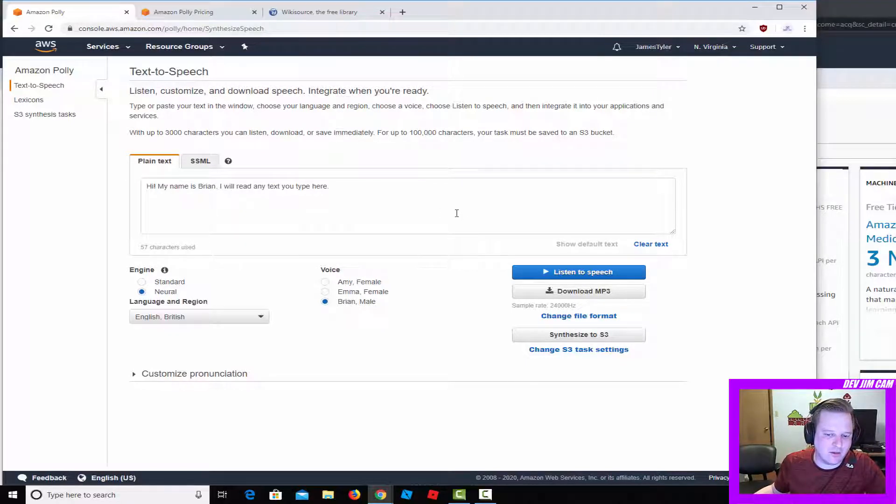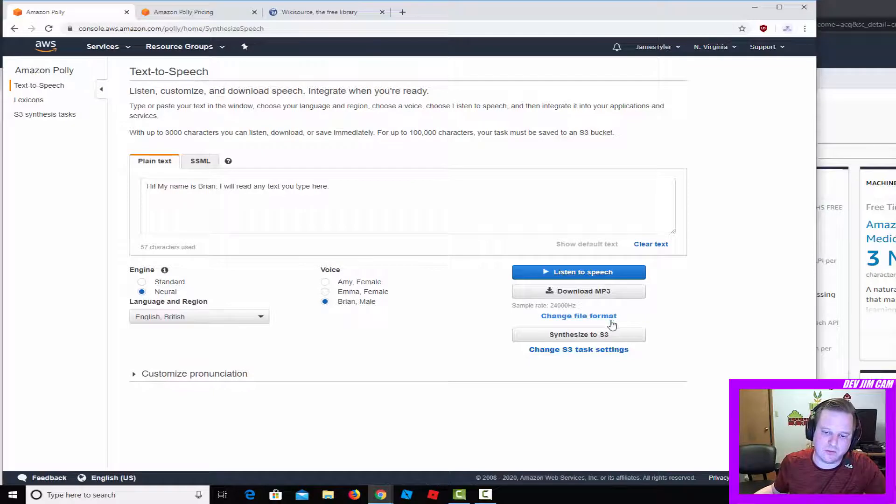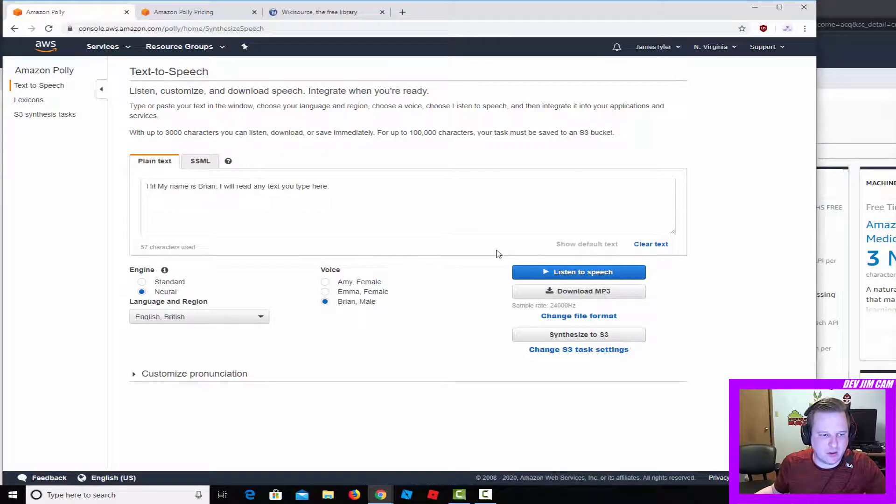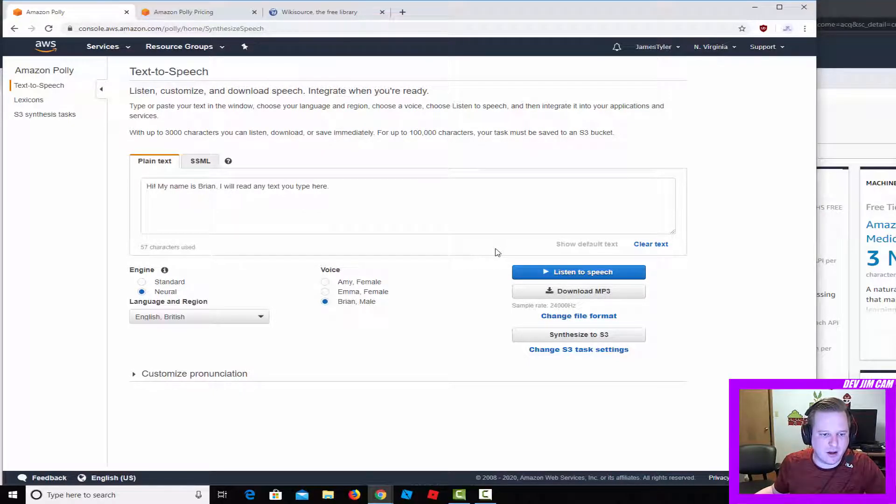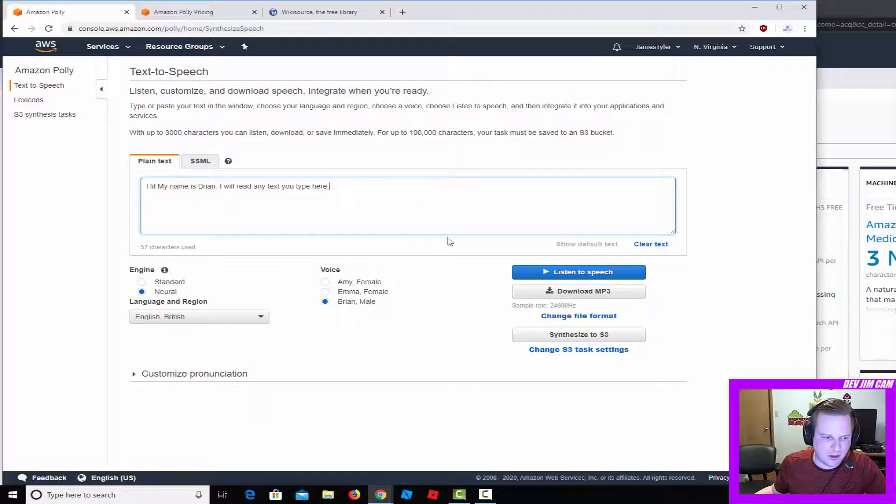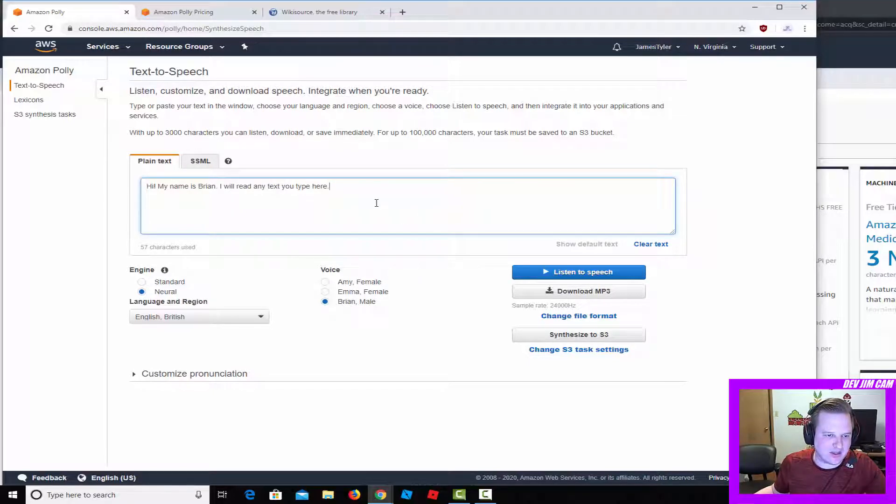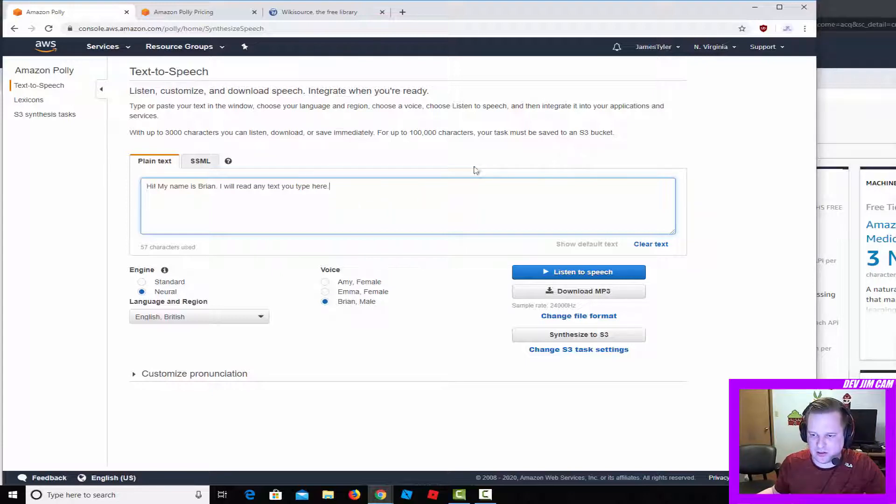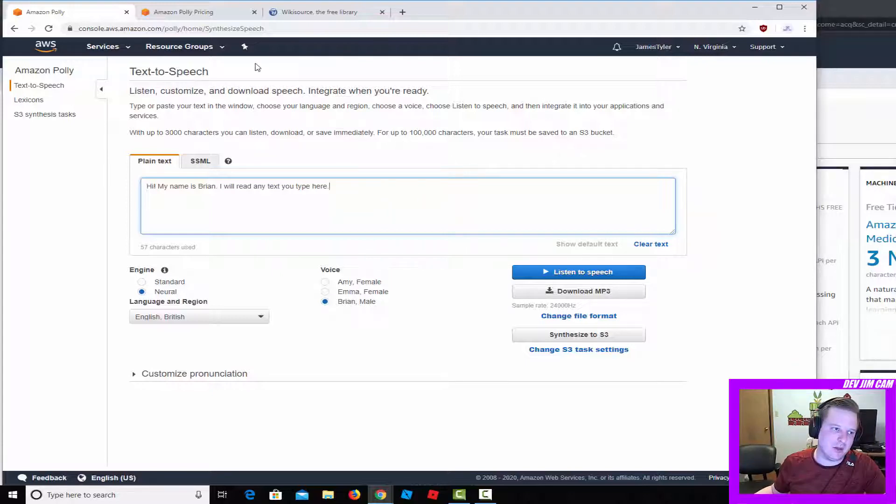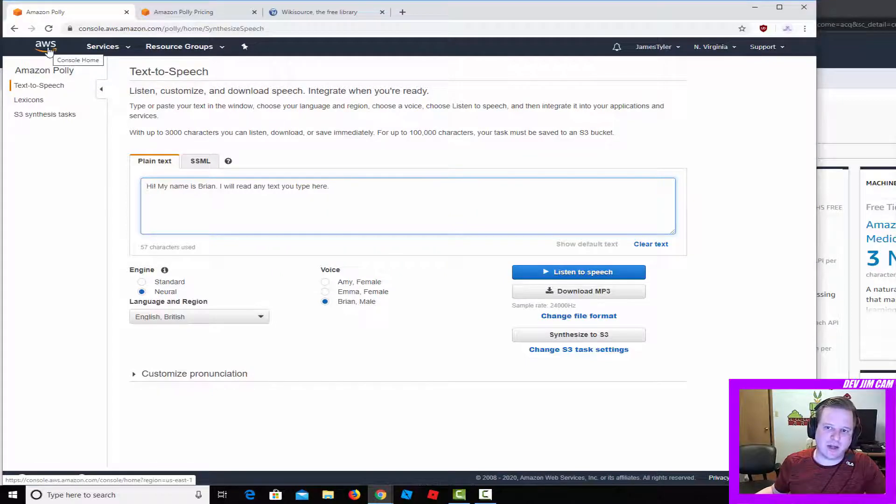The downloading only works for up to 3,000 characters. Other than that, you'll need an S3 bucket. This is something I would say you don't have to be scared about making.